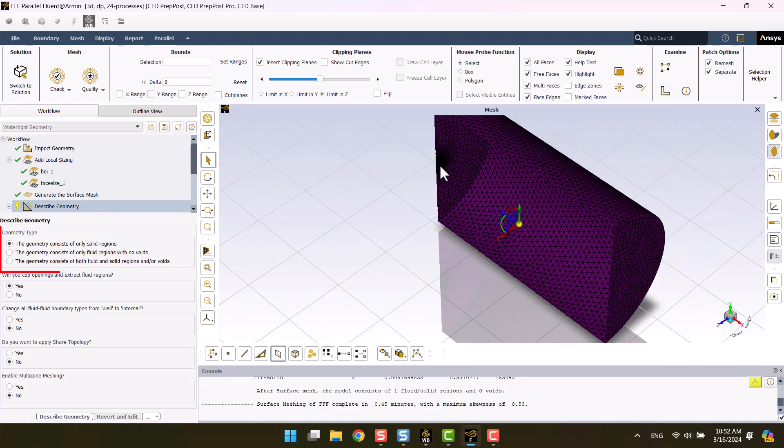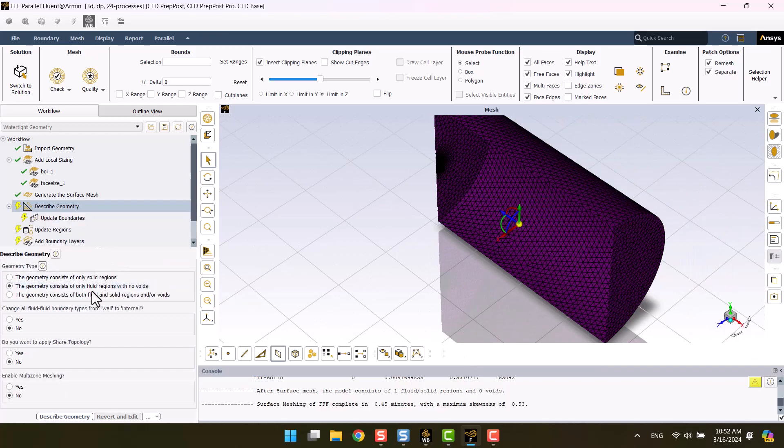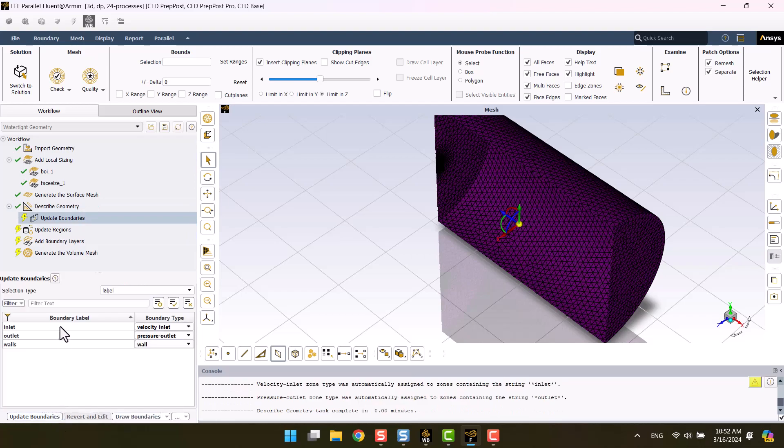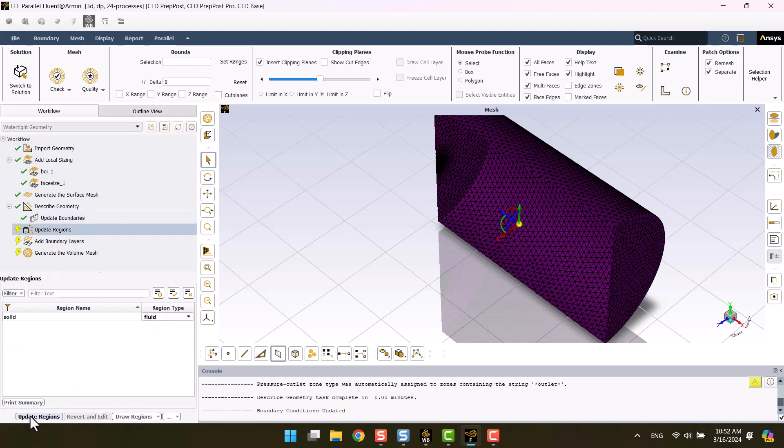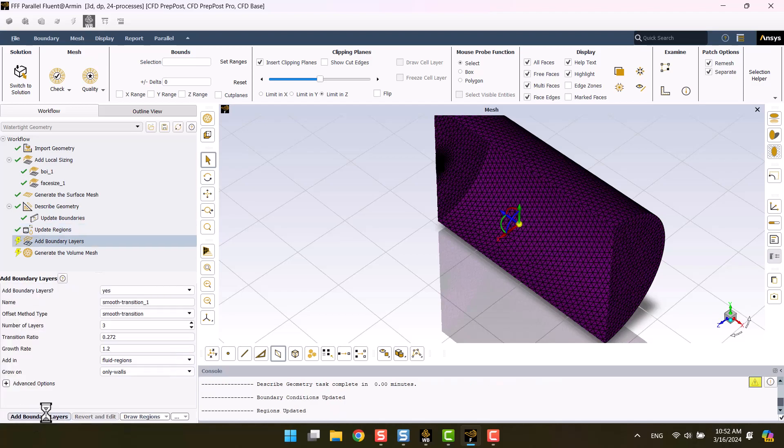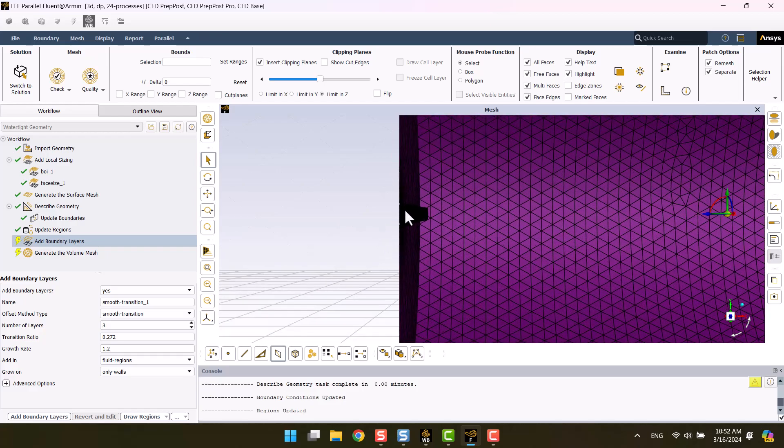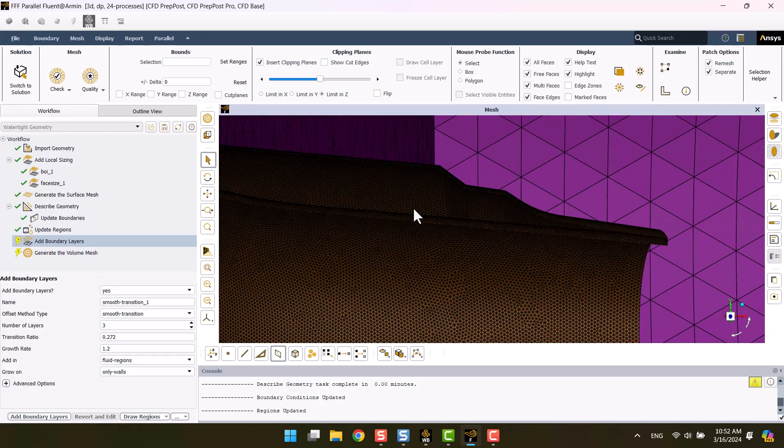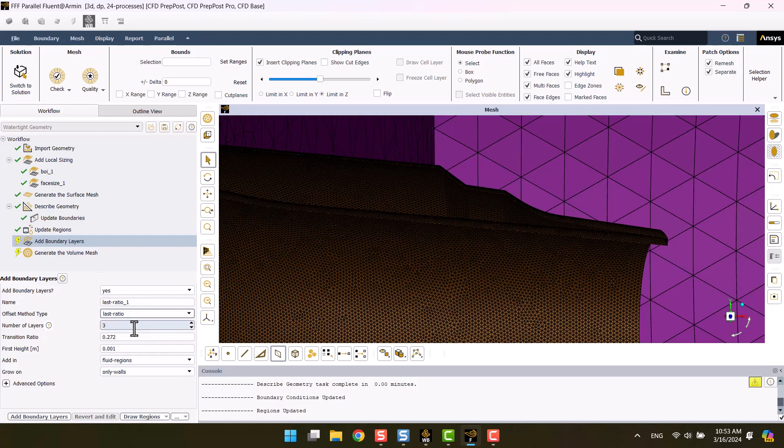The model consists only of fluid. We leave the rest of the settings as default. Here we have to specify boundary conditions. The accuracy of results is highly dependent on the boundary layer mesh. I will define six layers with the 4 micrometers height of the first layer.